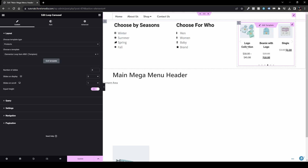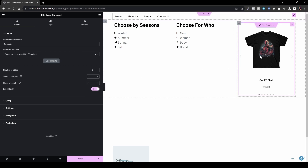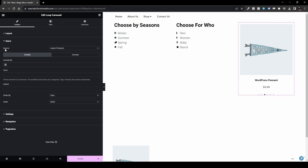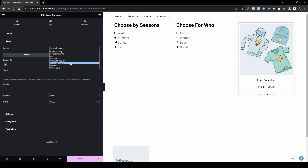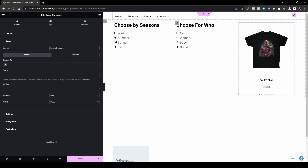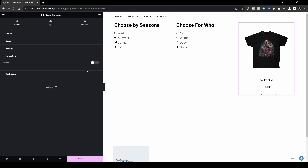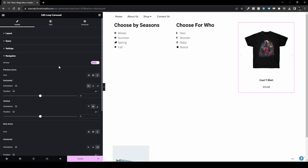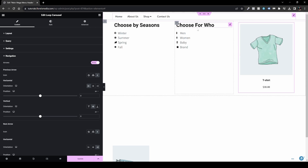You can create a different carousel and set slides to display one product at a time to highlight a specific item. Under the Query settings you can filter by source: Latest Products, Sale, Featured, Manual Selection, Upsell, or Cross-sell. For Manual Selection you can search by name — for example 'cool t-shirt' — and it will show only that product. I'll keep it as Latest Products. I'll also adjust the navigation, removing arrows and pagination as needed.